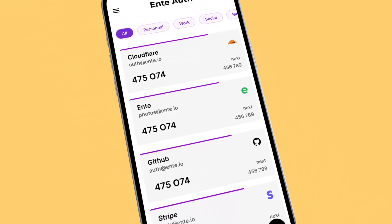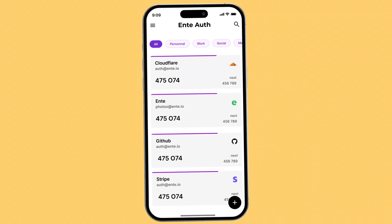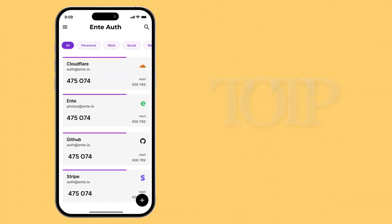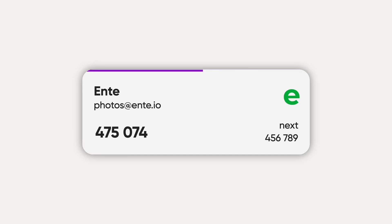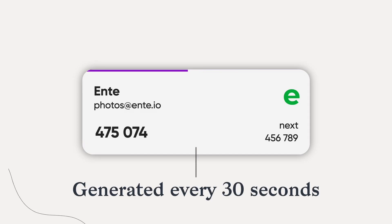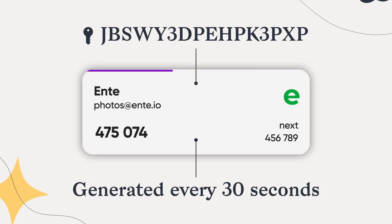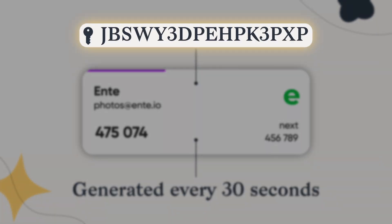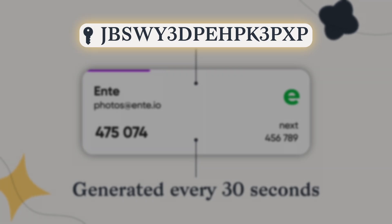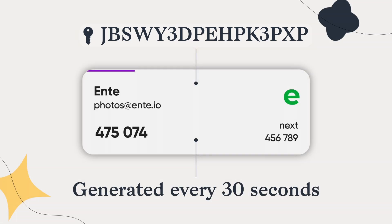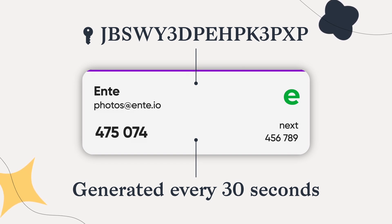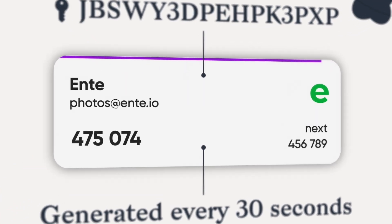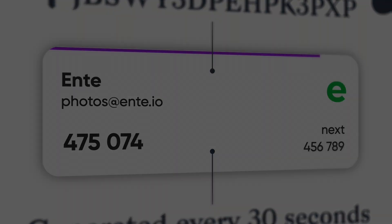Two-factor authentication apps utilize an encryption algorithm called TOTP, or time-based one-time password, which generates codes on a repeating basis using a cryptographic hash and a shared secret key that both the user and the website hold. This is highly secure because the six-digit code is generated based on a cryptographic hash, so only somebody with the cryptographic hash can generate that specific code.